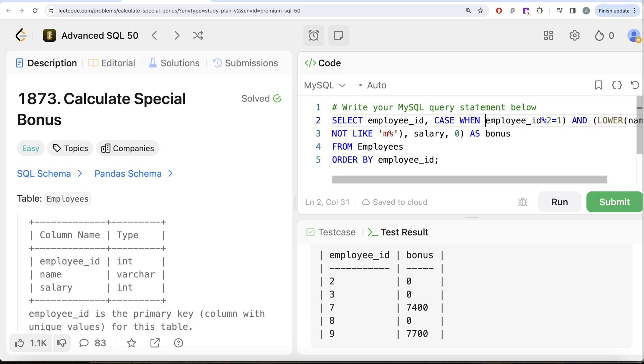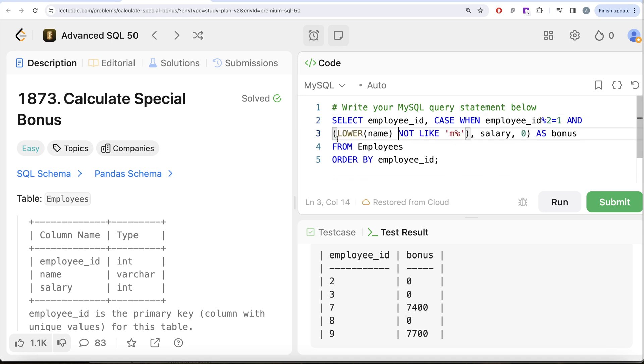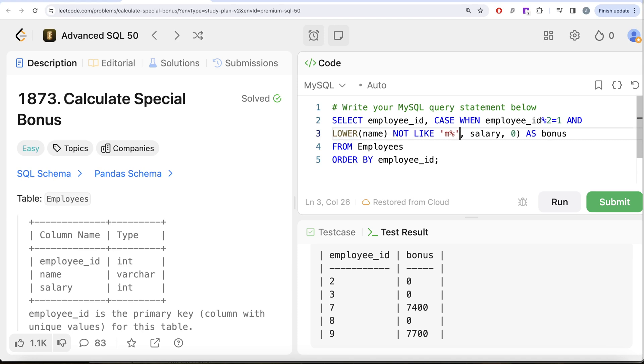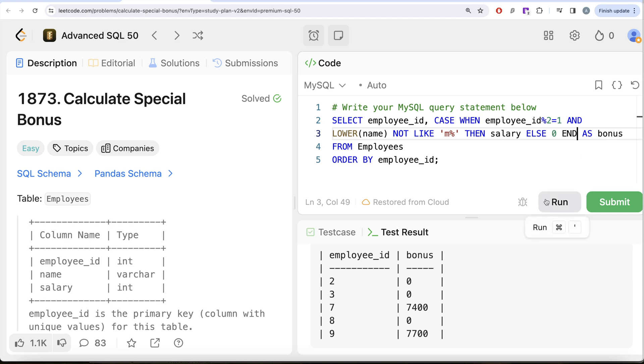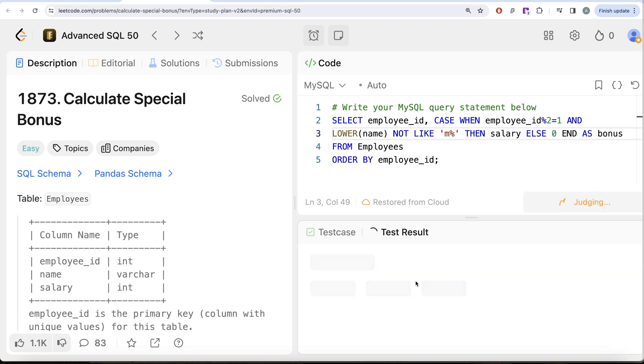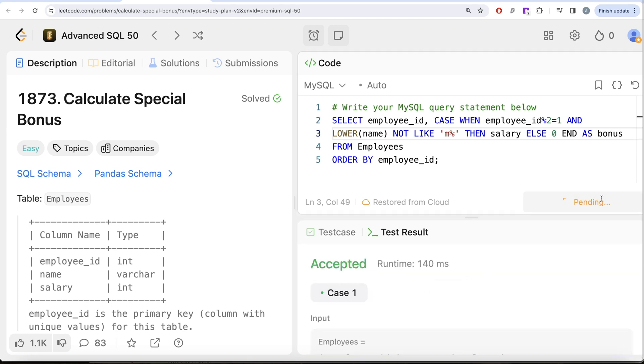CASE WHEN this is equal to true and the second condition is LOWER(name) is NOT LIKE 'M%', then you need to write THEN you return salary, ELSE you return zero. And whenever you start a CASE WHEN statement, you need to END this. So END, and then remove the parentheses and alias it as bonus. If I go ahead and run this, this is basically doing the same thing.